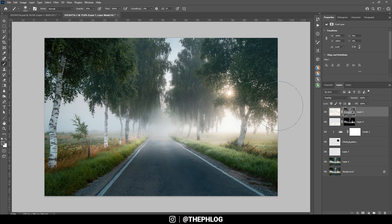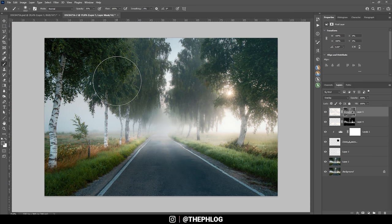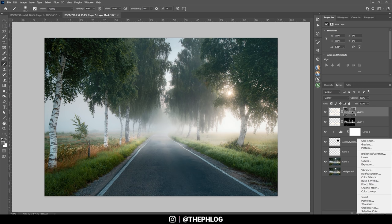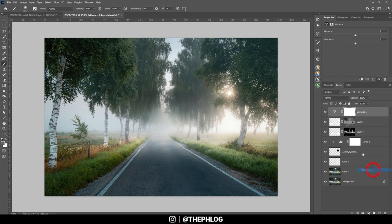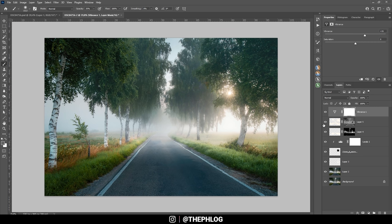So at this point, I do think the colors look a little weak. In this case, I'm using a vibrance adjustment layer to change that. Yeah. Let's just boost the vibrance a bit. All right.